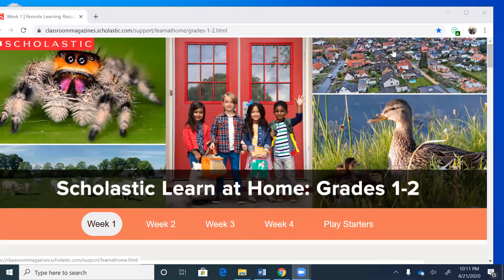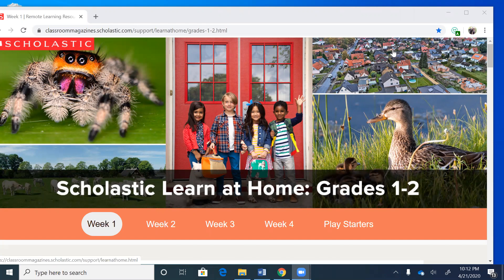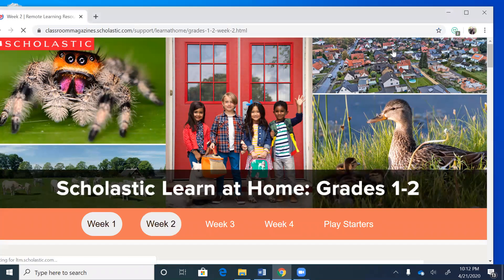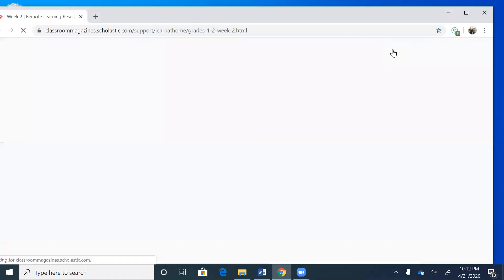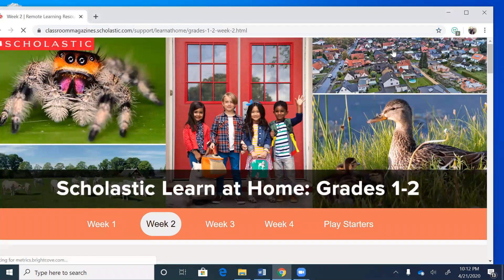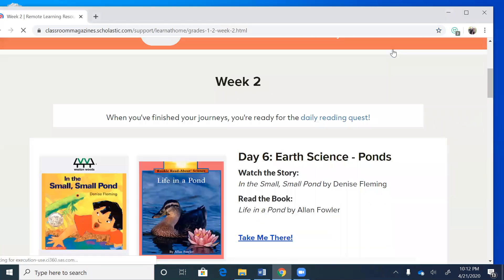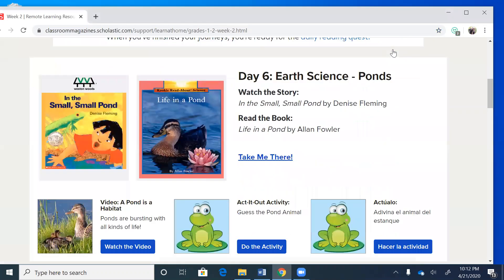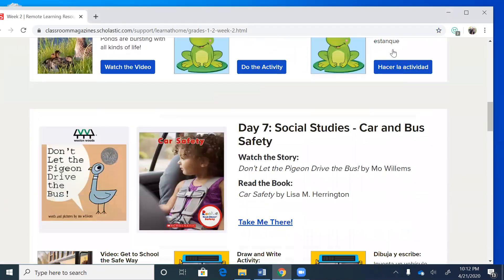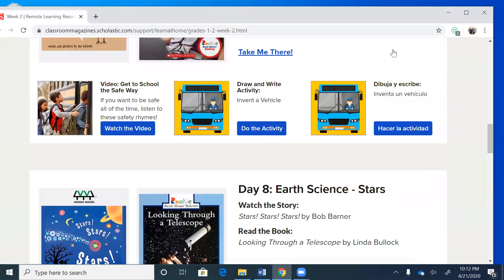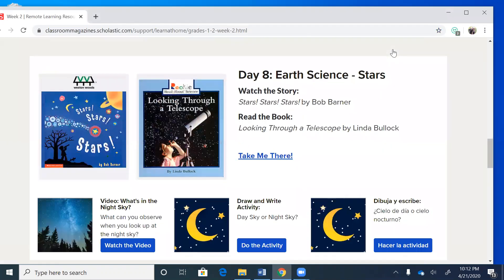Alright everyone, I'm back again and it's time for science. So you need to go on this page and go to week two. We did our bus and car safety. Today is day eight, Earth Science: Stars.